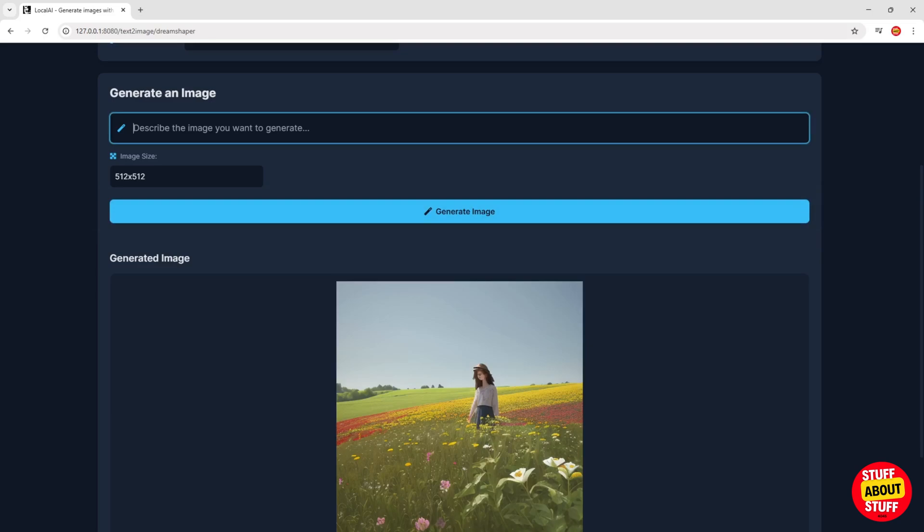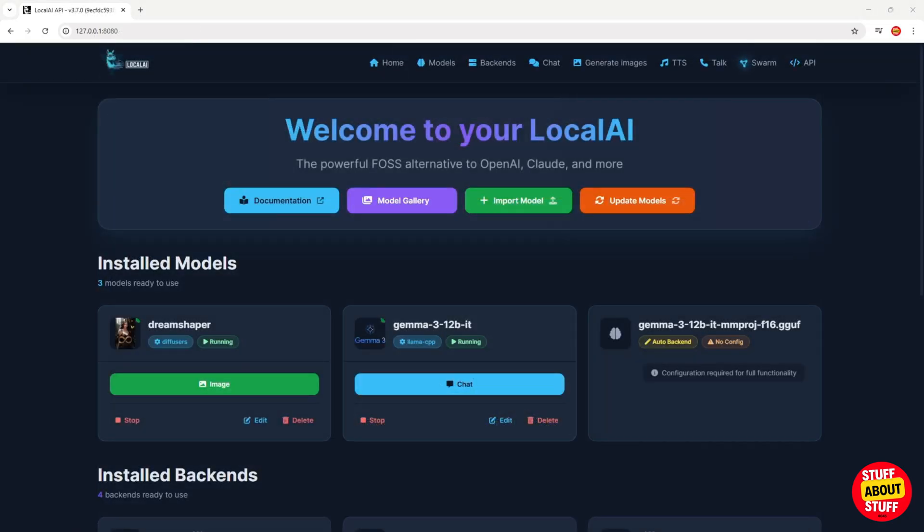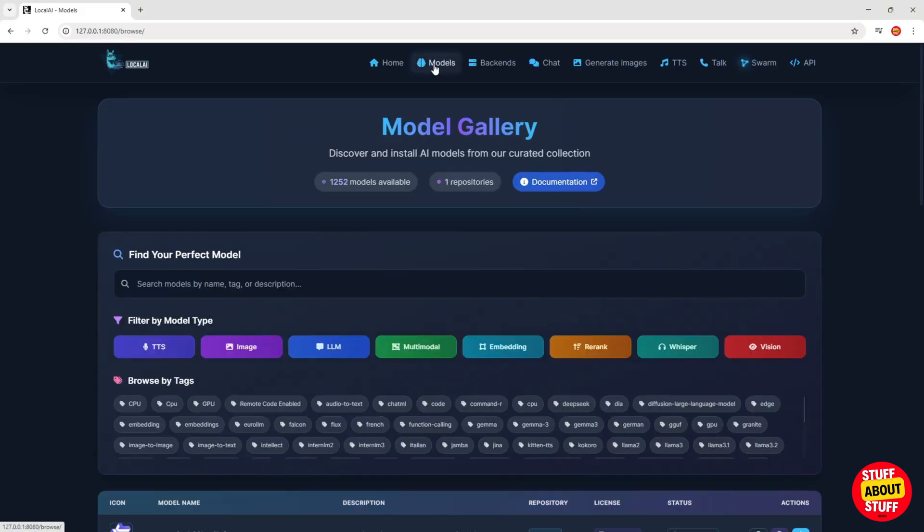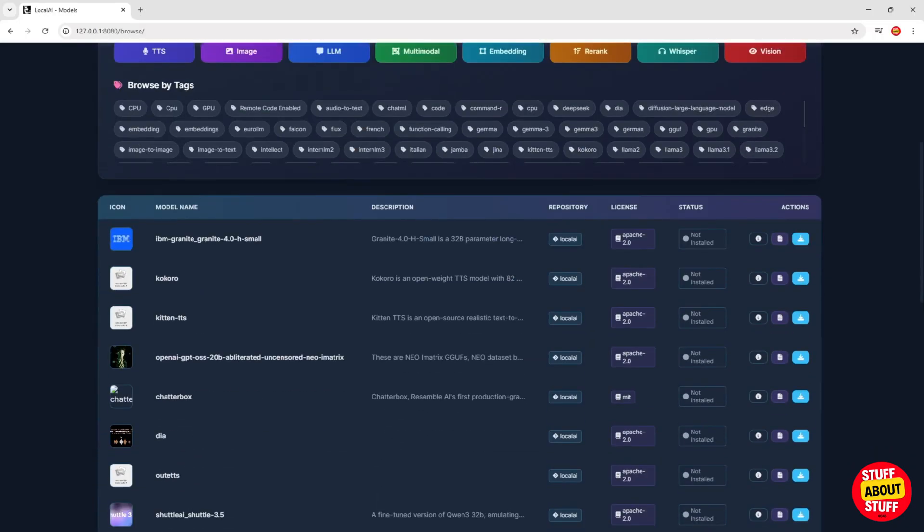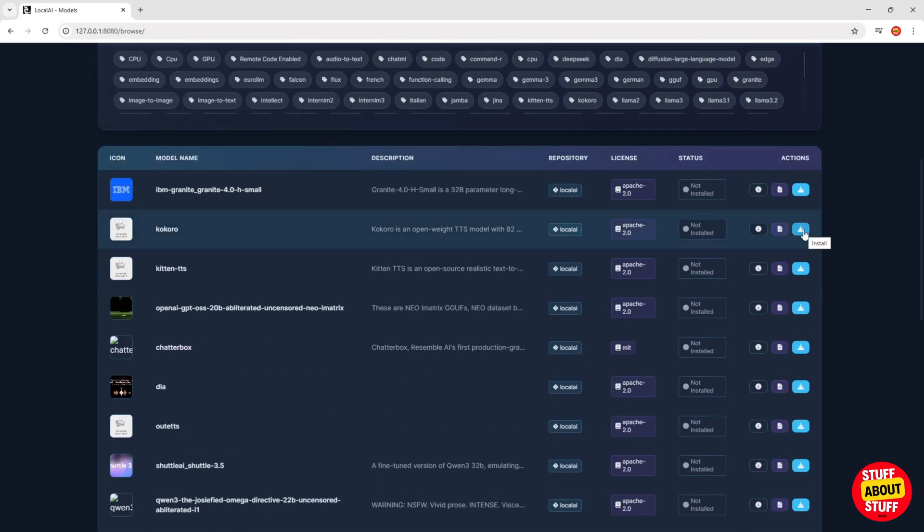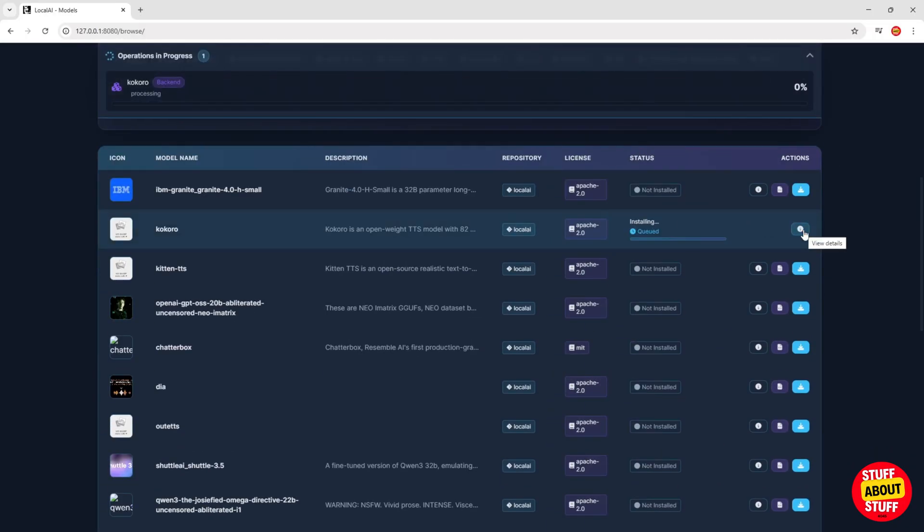Let me quickly show you how to get the text-to-speech feature up and running. Let's visit the models page. Select TTS. This will filter for all the text-to-speech models. Select and install one of the TTS models.